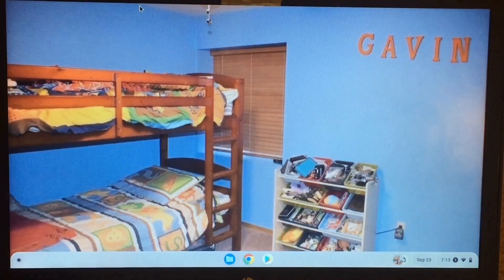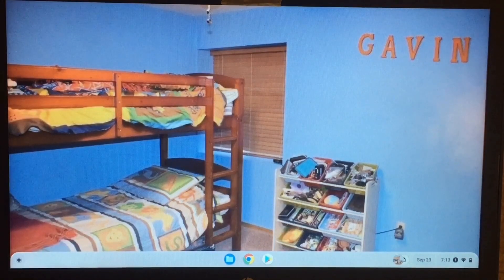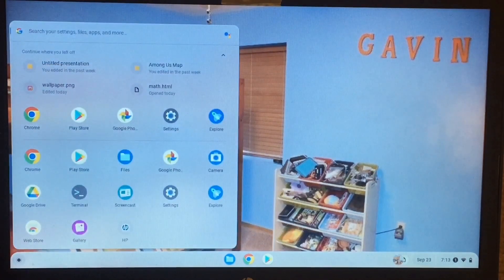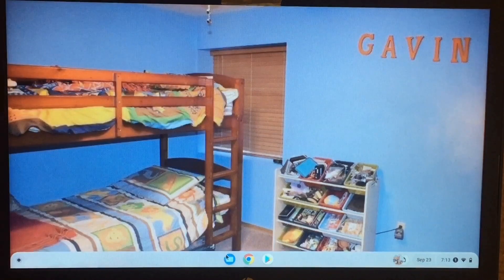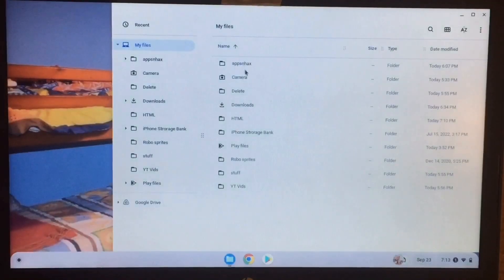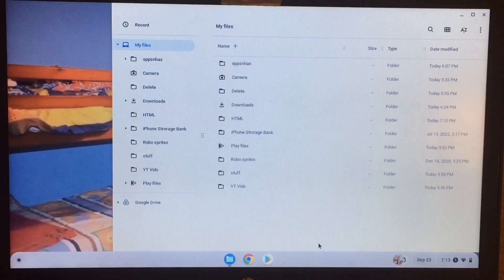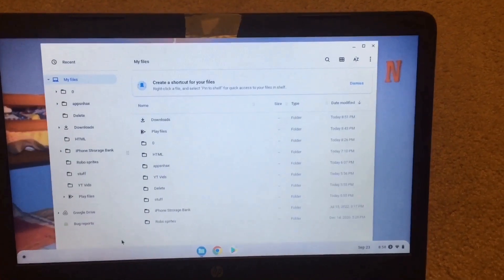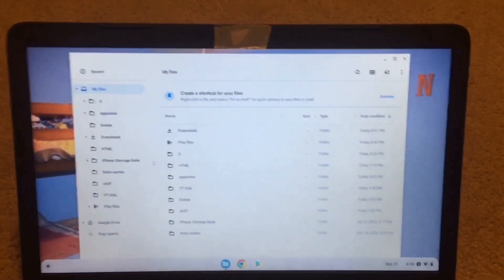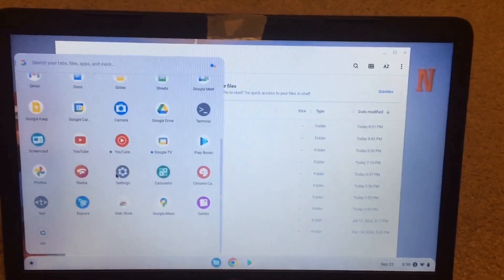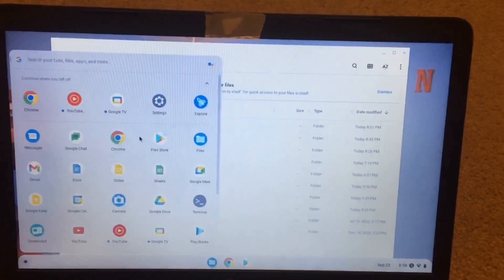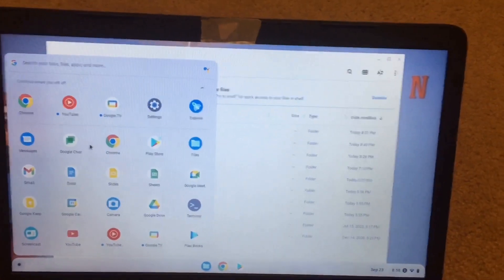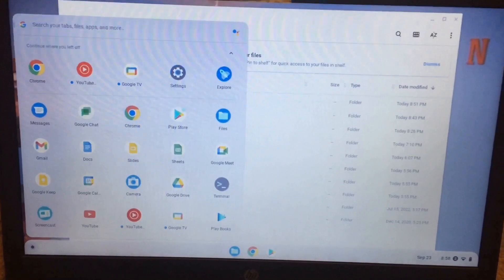The first step is to delete any unnecessary files and garbage. Now, I already did that, so I only have a couple of things. Now what we're going to do is back up our files. It is really easy to transfer files, but it is much harder to transfer and back up apps, unless there's something online like Google Slides.